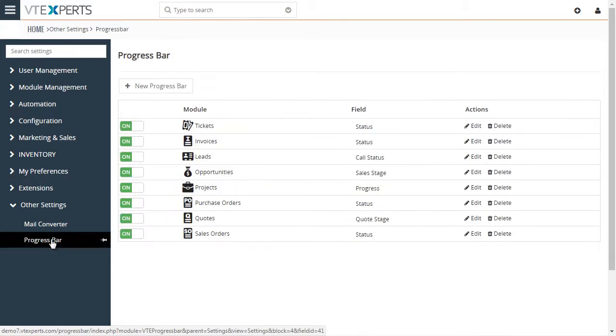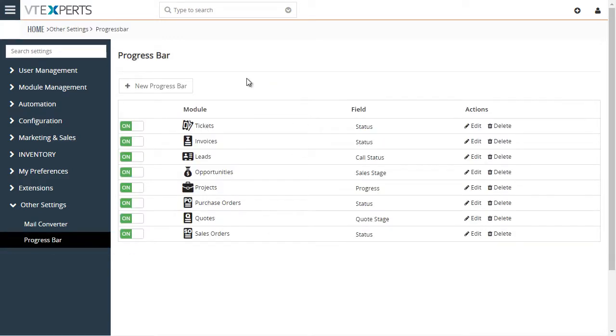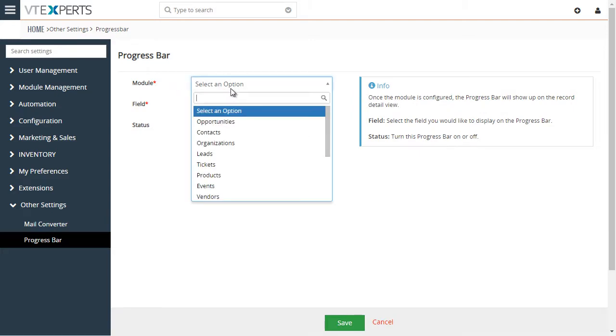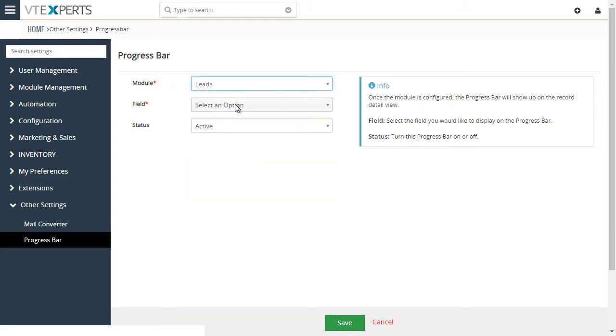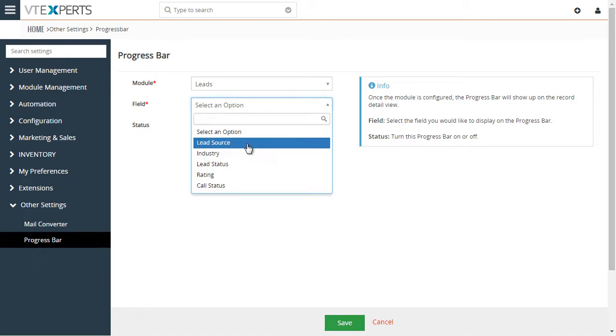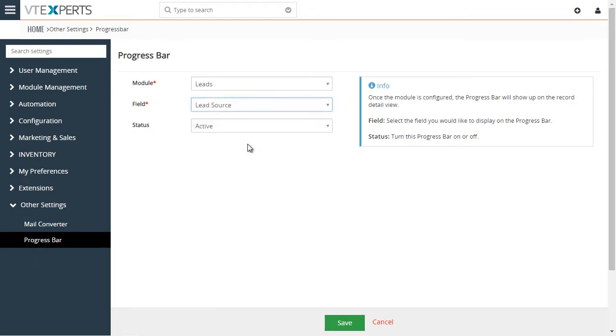This is the list of all the configured modules so far. And if you wanted to add a new one, hit new, you would select a module and then select a field, which is a pick list field. And they'll then automatically add the custom progress bar onto that record detail view.